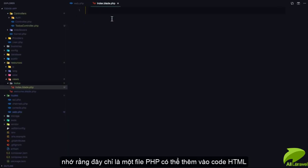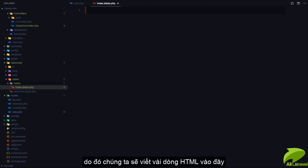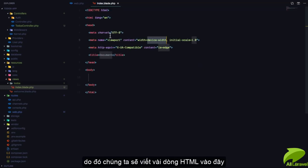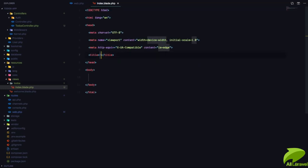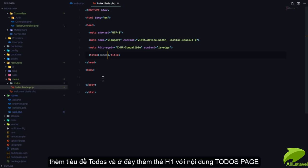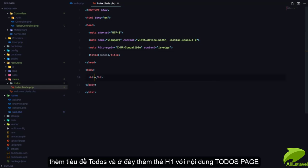Remember, this is just a PHP file that can have HTML. I'll generate some HTML with a title called Todos, and an H1 that says 'Todos Page'.